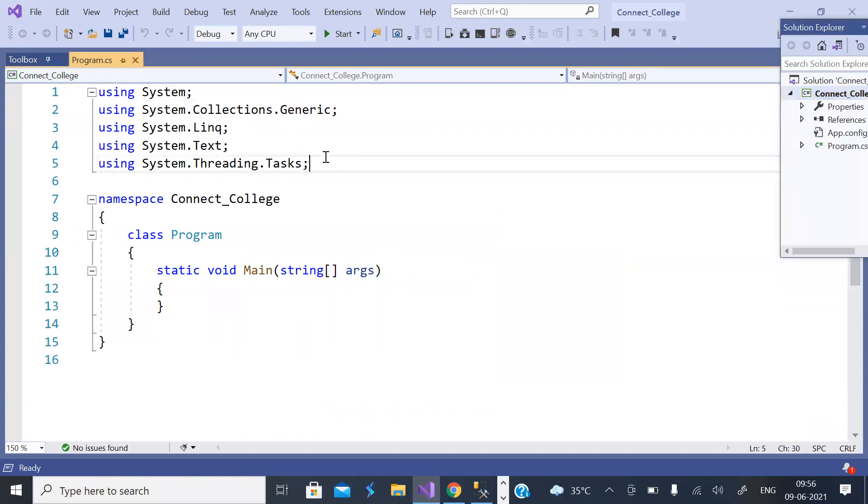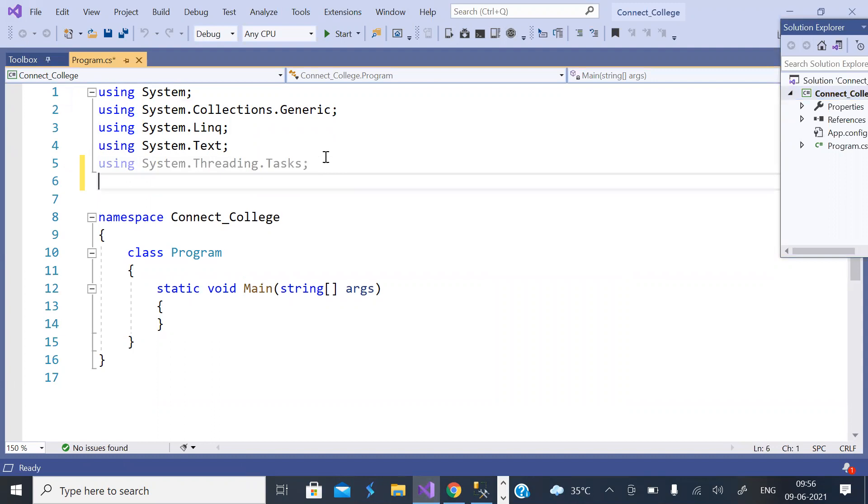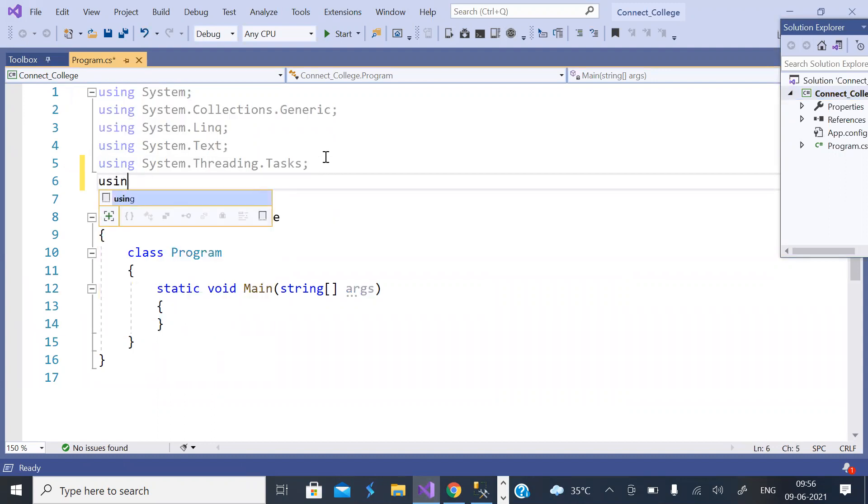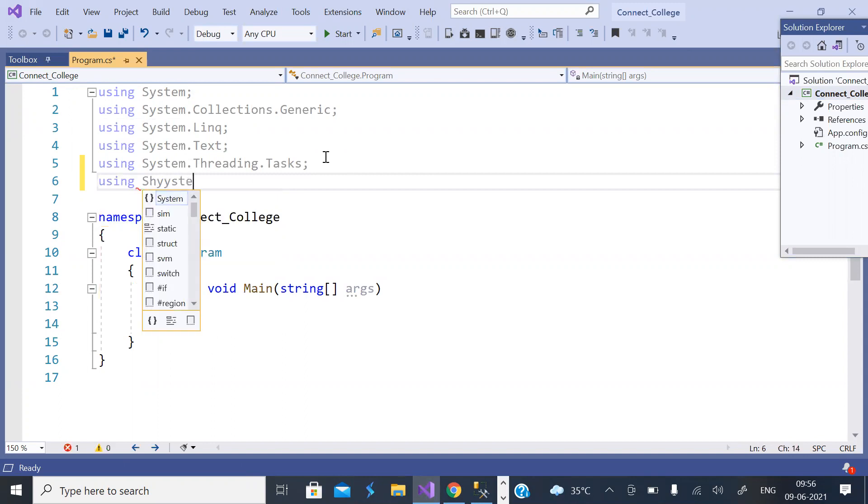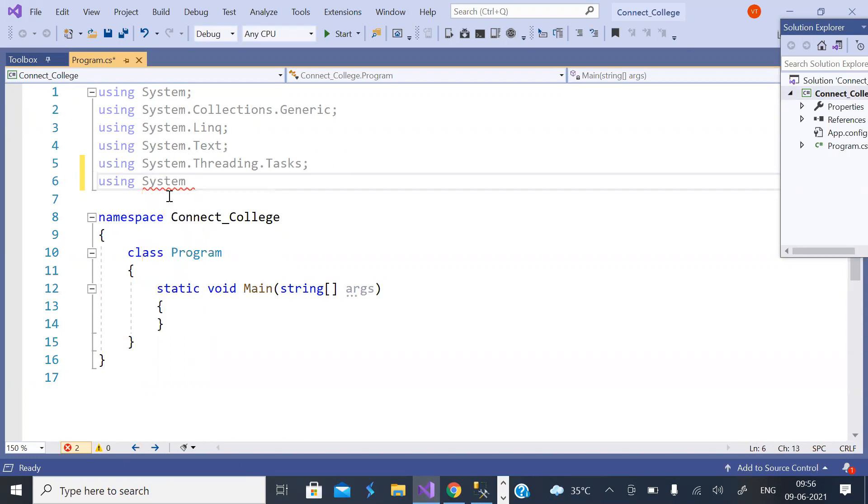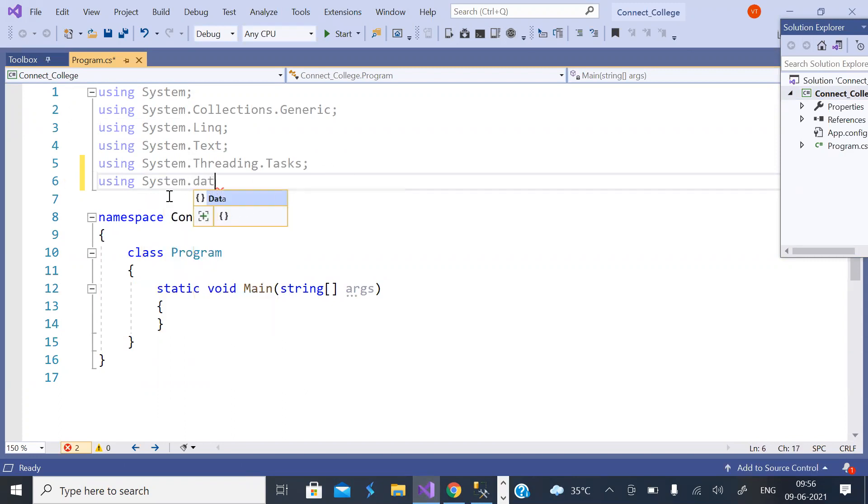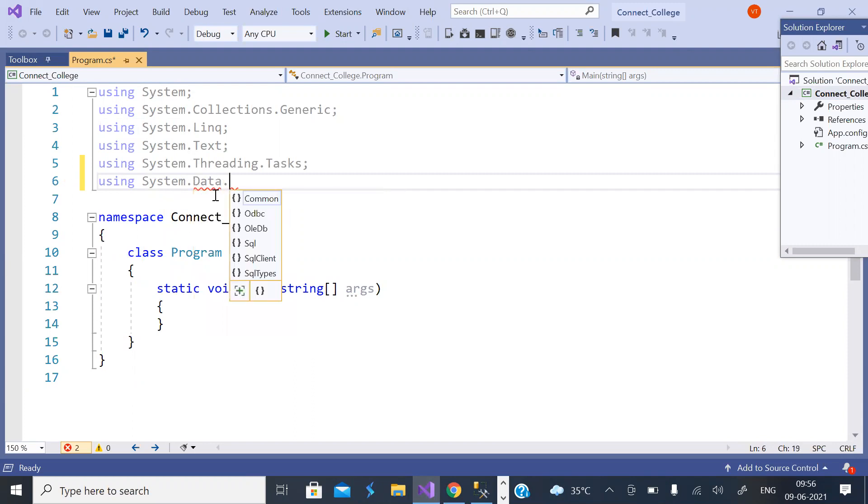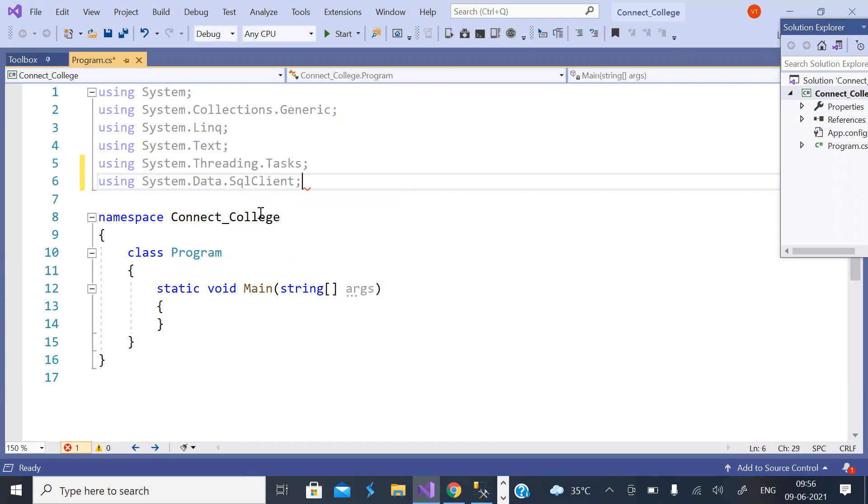Now here you need a namespace by name System.Data.SqlClient.